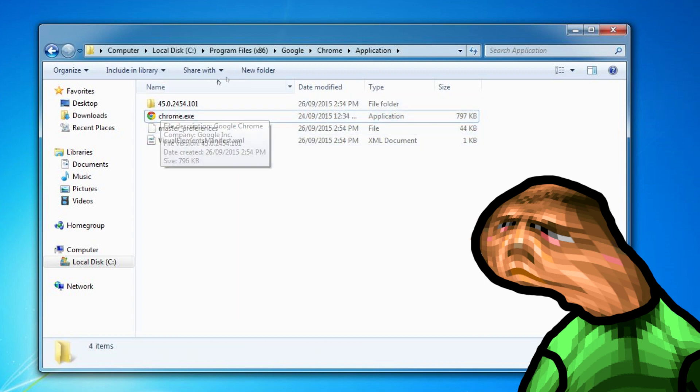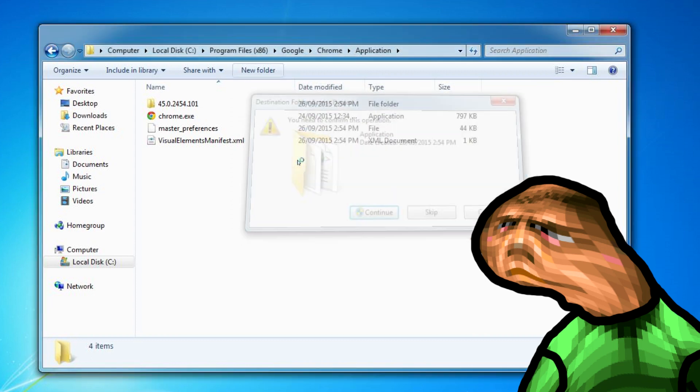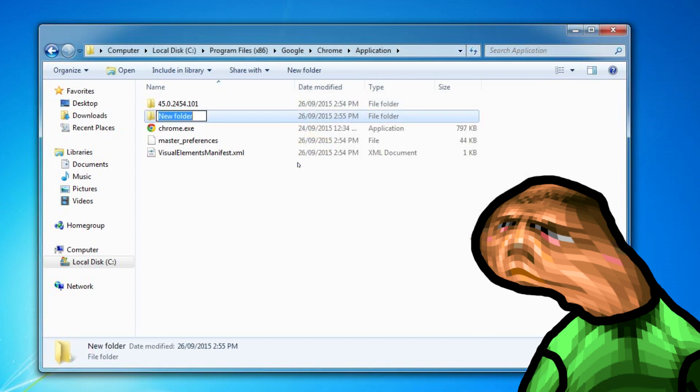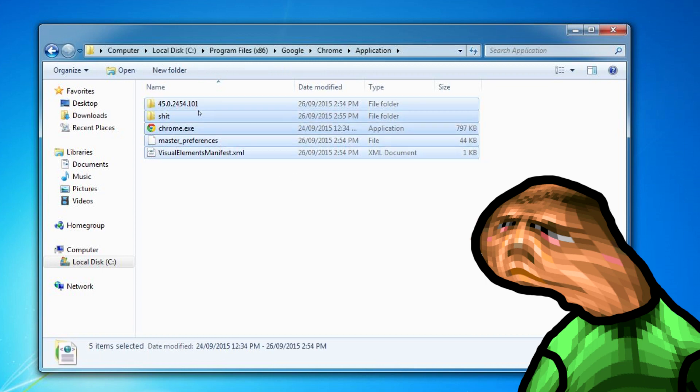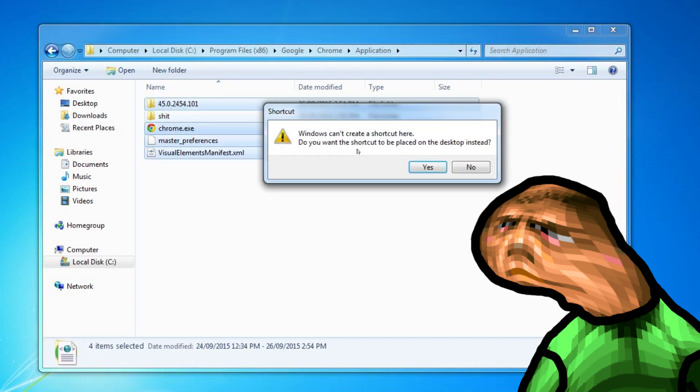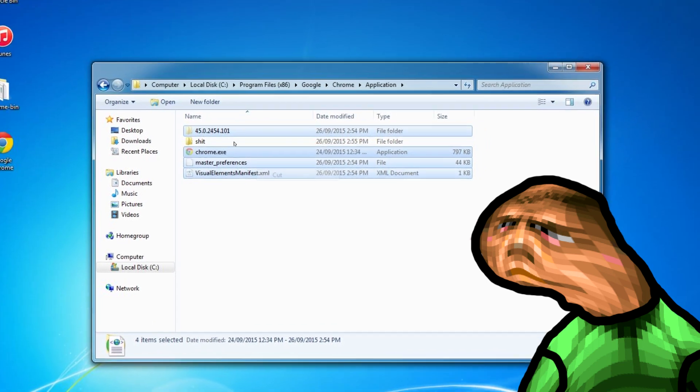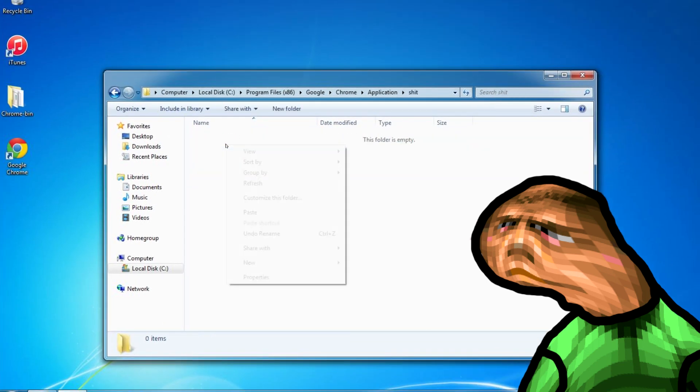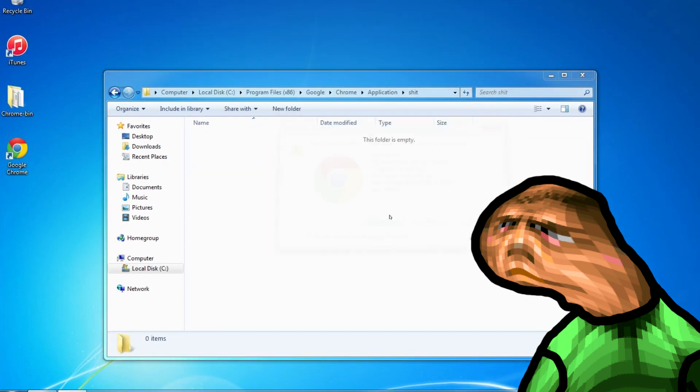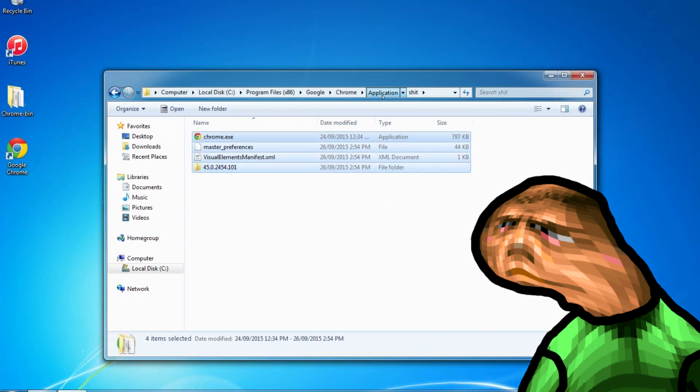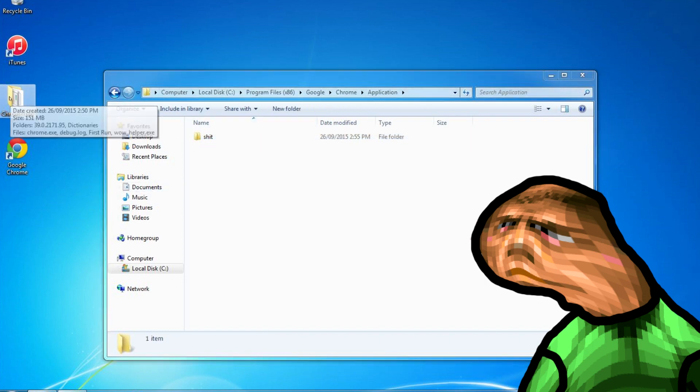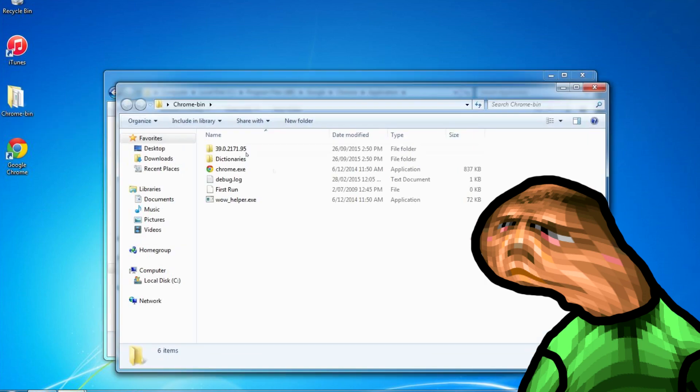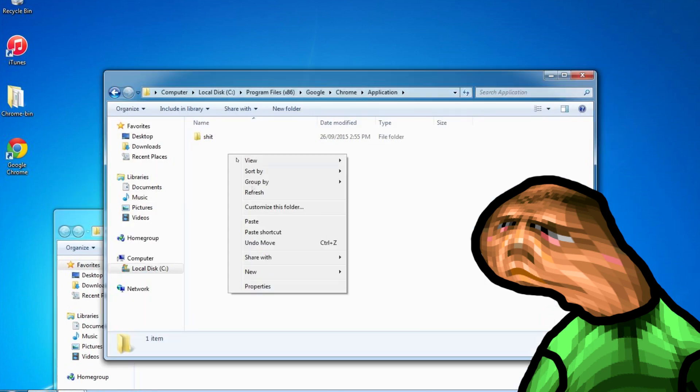Now let's clean up all this shit by moving it in a folder or deleting it. For fuck's sake just move it in the folder. Now let's copy the binaries from Chrome 39. Don't worry I will put a link in the description for this.